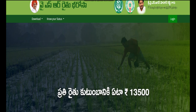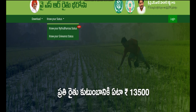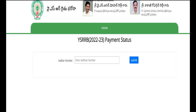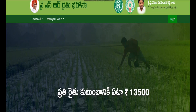You can click on the first option from the new status. This shows the new status. You are already in the year 2022-23 payment status. So you need to know the payment status. Here you are already in the year 2021. You can click the submit button.